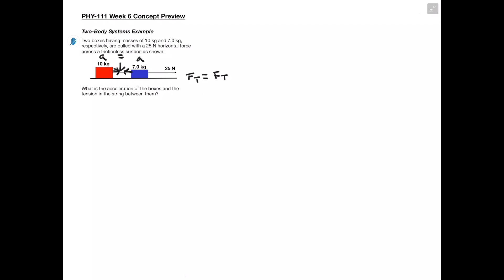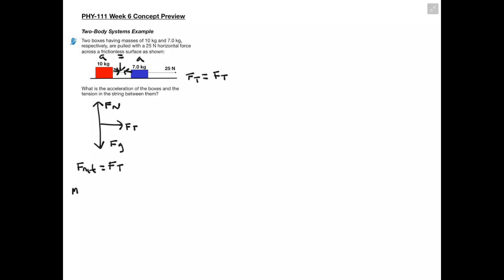To start off we're going to want to draw our free body diagrams, and we're going to do this separately for each box. Starting with the red box, we have our normal force and our force of gravity. The only other force acting on this is going to be our tension force in that rope in between the two boxes. When we write our F net equation, we realize that our normal force and force of gravity are going to cancel out, so our F net is only equal to our tension force.